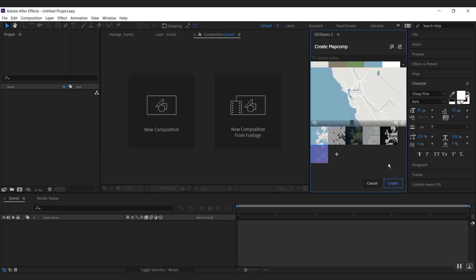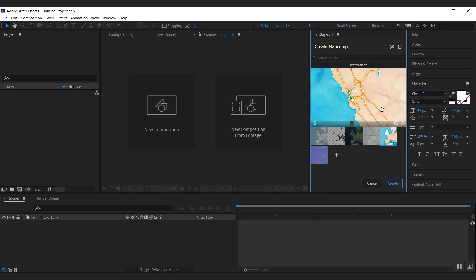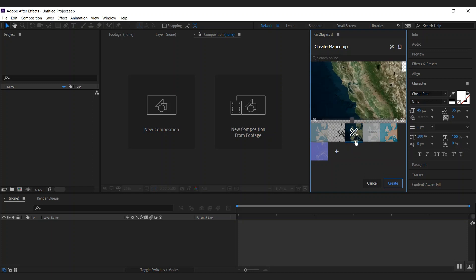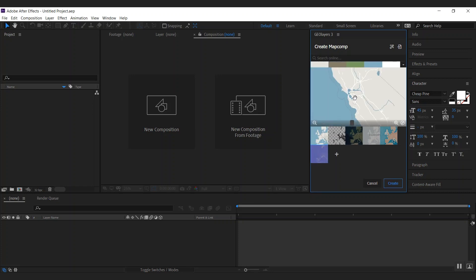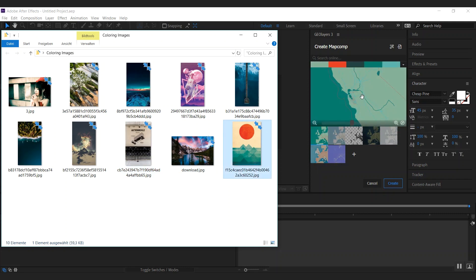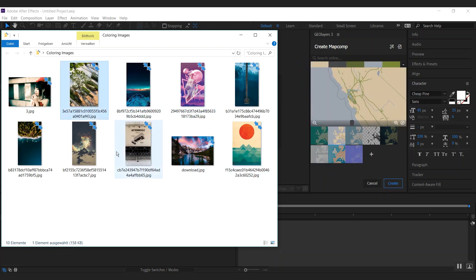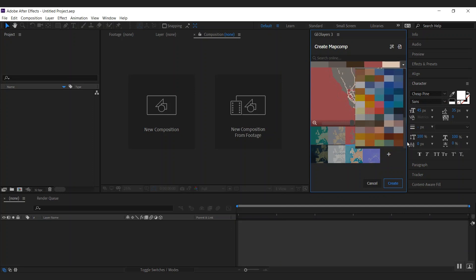This is where things get pretty interesting because you can now style your map directly inside GeoLayers. First of all, you have some presets — some provider presets. For example, Stamen Design has a few styles, Carto, Bing satellite imagery, simple boundaries, and a basic style. You can drag an image on top of the map and GeoLayers will use the colors of that image. Or you can click this dropdown to get some preset colors and choose one of those.